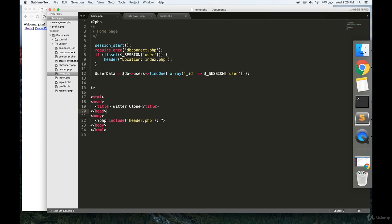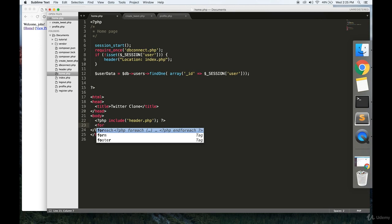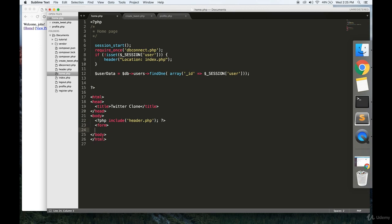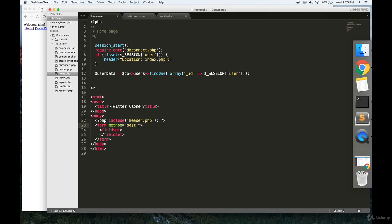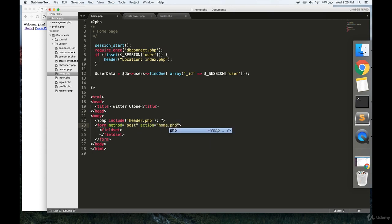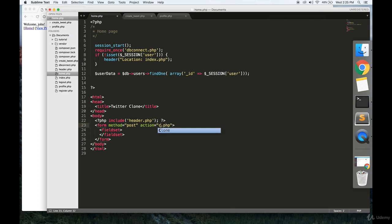Make a form right here that allows us to create a new tweet. So make a new form, make a fieldset. Now this form method is post and the action is home.php. Or actually no, we're going to make a file called create_tweet.php. That's going to send our tweet there.